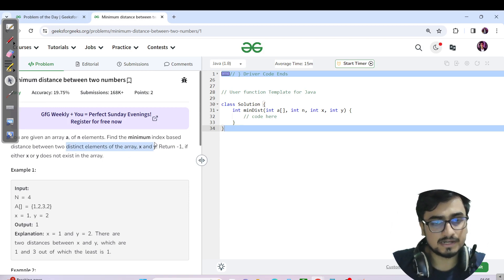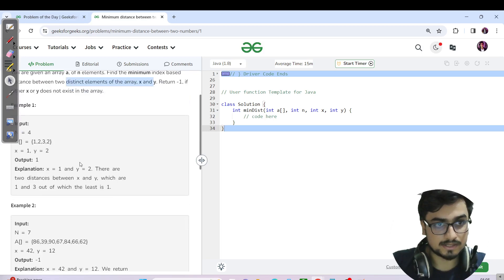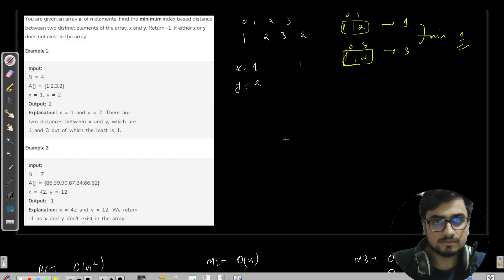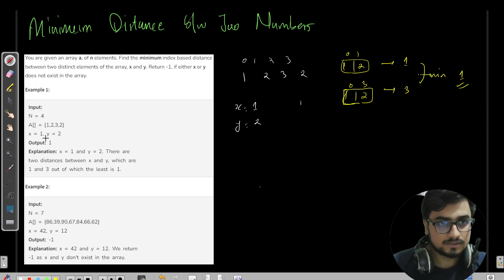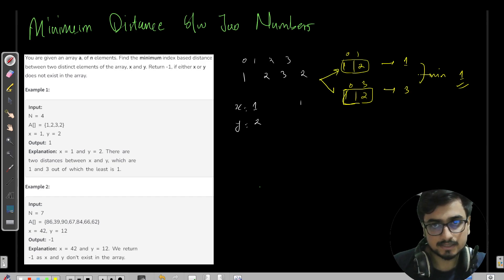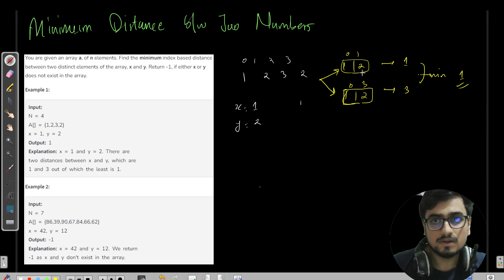It should be distinct x and y. Return minus one if either x or y does not exist in the array. For the first test case, let us go back to our board. So x equals to one, y equals to two. How many pairs are forming with such distinct elements? Clearly, there are only two possible pairs: one present at index zero and two present at index one.